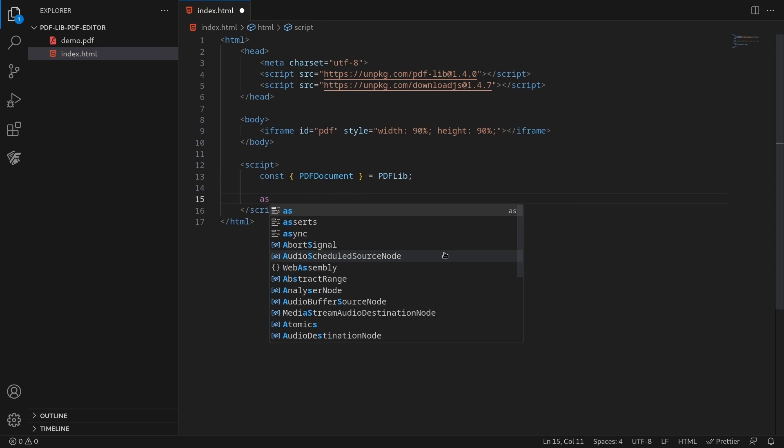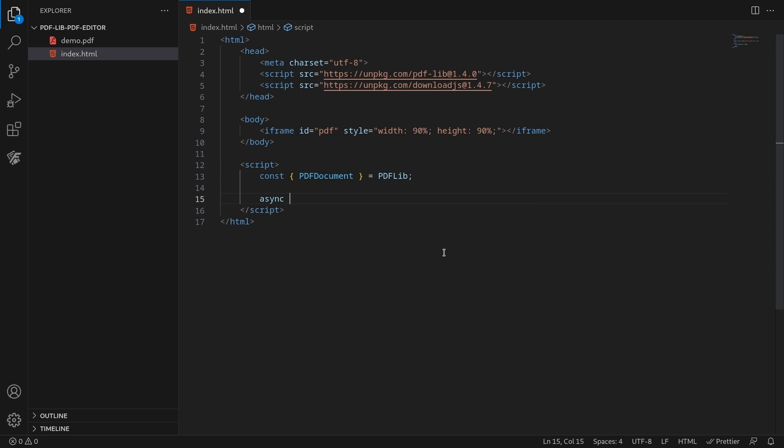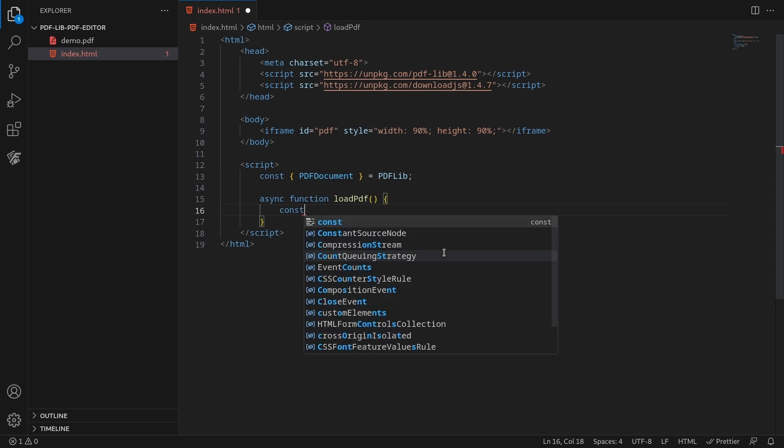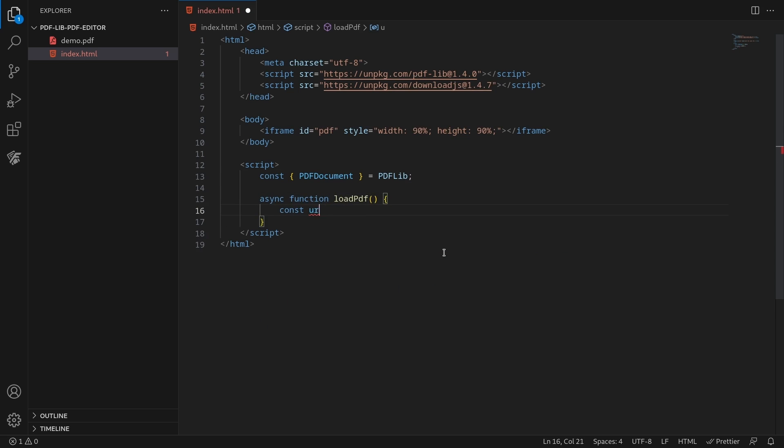Load the PDF document you added earlier. Fetch the document as raw bytes in an array buffer and supply it to the PDF document dot load method.